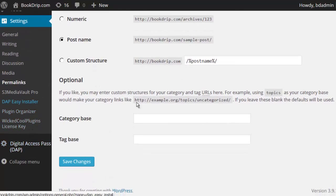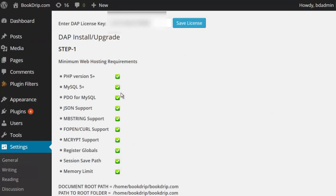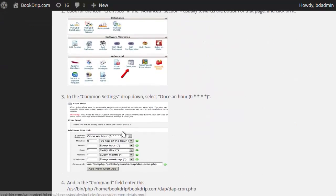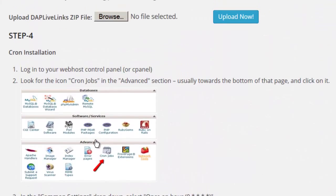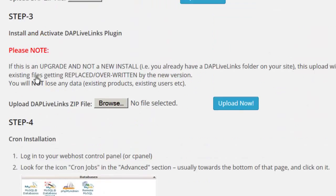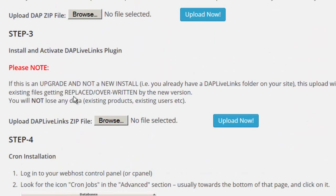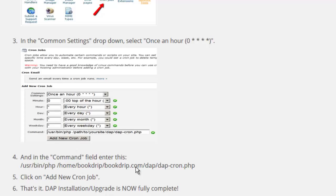Now you can go back to the Dapp Easy Installer setup page for the final step, which is the Cron setup. The Cron job is required by Dapp to run scheduled processes — anything which takes a long time to run is handled by Cron, so it's a very important process. If you find it complicated, just open a support ticket with us and we'll set it up for you. But if you want to do it yourself, the instructions are right here in step four of your easy installation process. It also gives you the exact command you need to enter in your web host cPanel — just enter this, set it up to run once every hour, and you're all set.